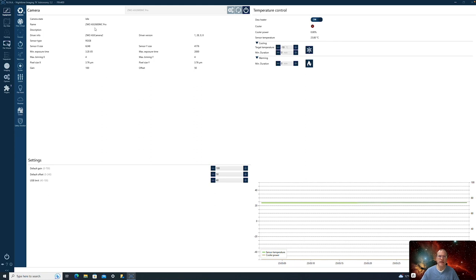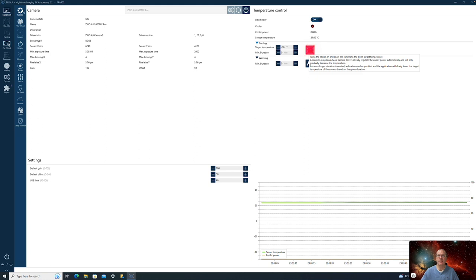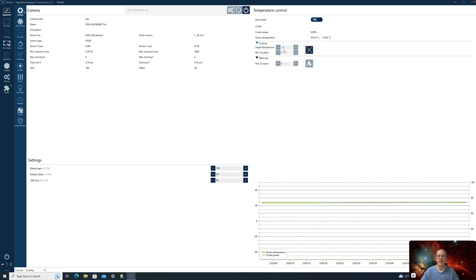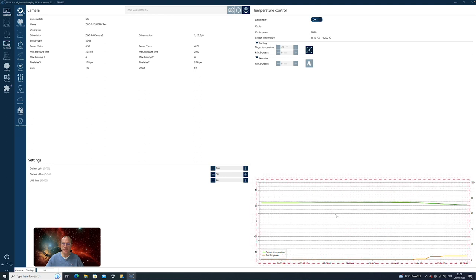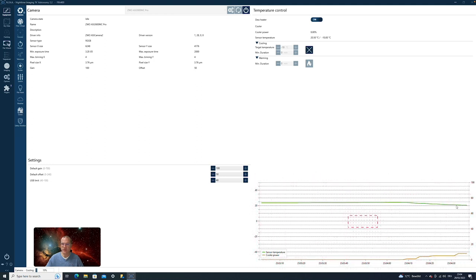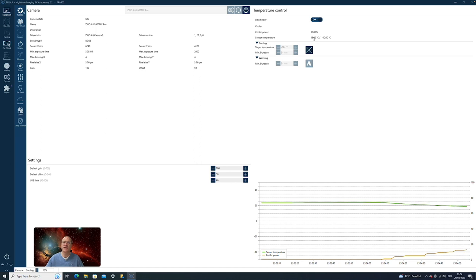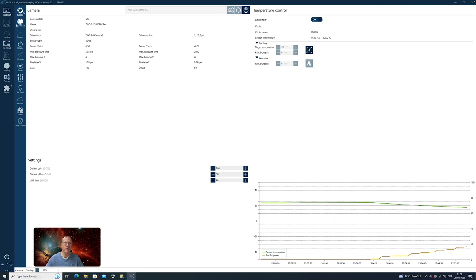So with my ASI 2600MC, what I can change down here is the default gain, the default offset, and the USB limit. Up here, the dew heater is by default already on. Now I can say I want to cool it down. My target temperature is minus 10 degrees. I could change that. And when I'm actually finished, I could also warm it up again here. Now what you actually can see here with the graph is the temperature, which slowly, slowly goes down now. And here we actually see the cooler power that is needed to cool the camera down. And you can also see up here how the sensor temperature slowly, slowly goes down. We let the camera now cool, and we move on.